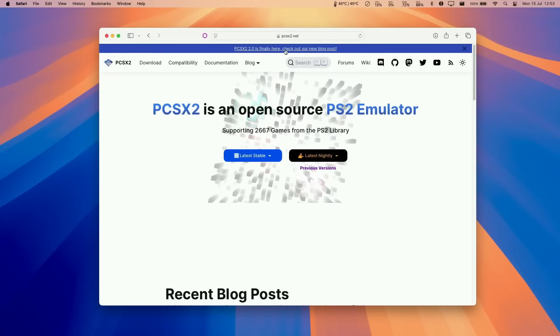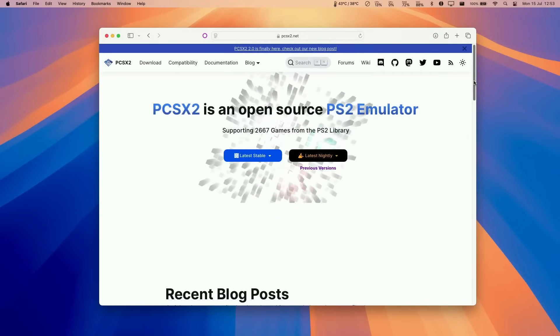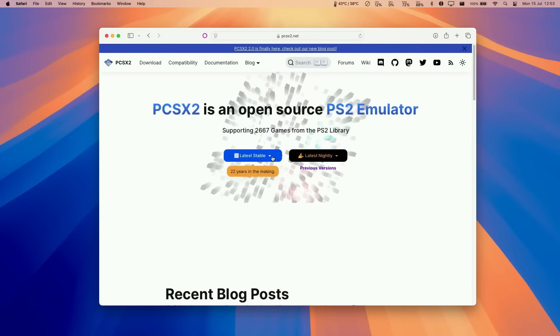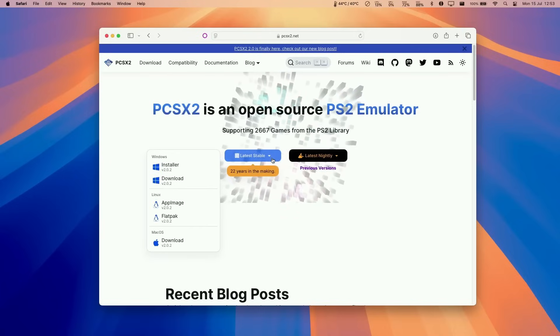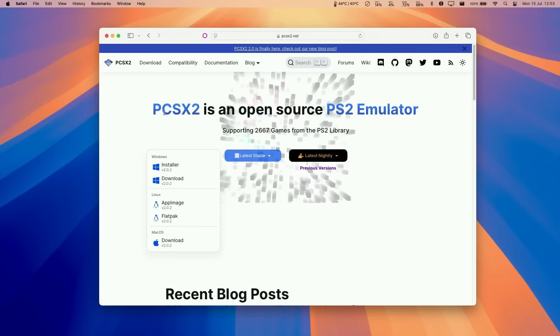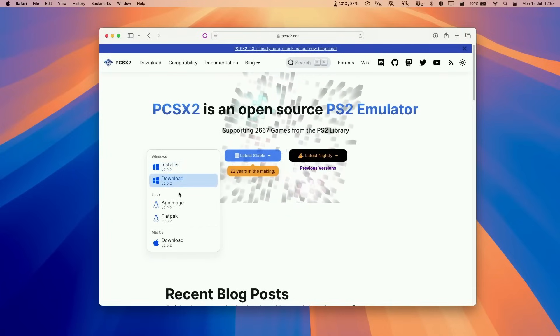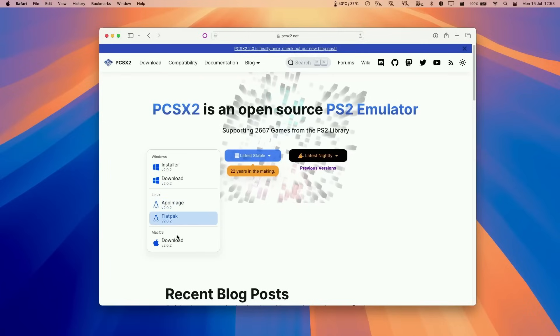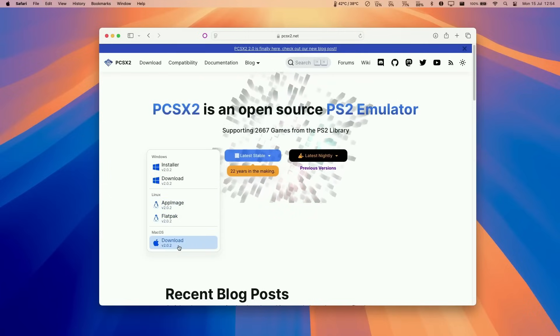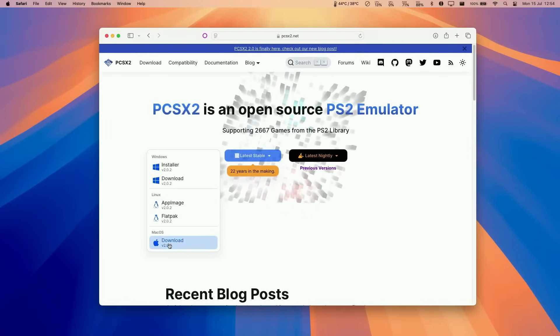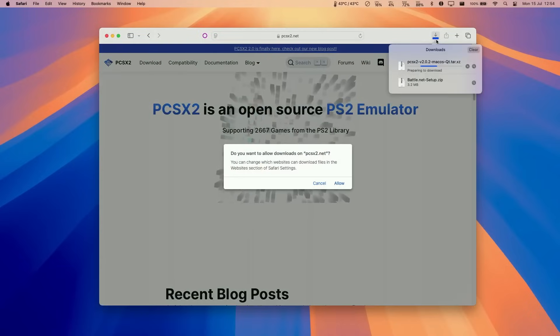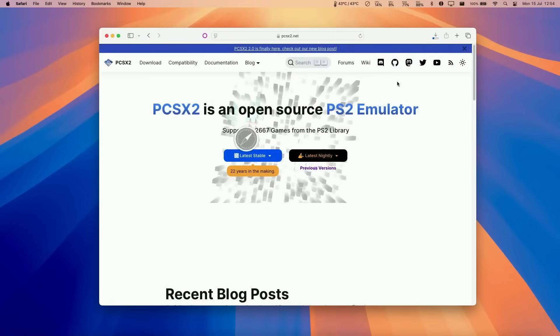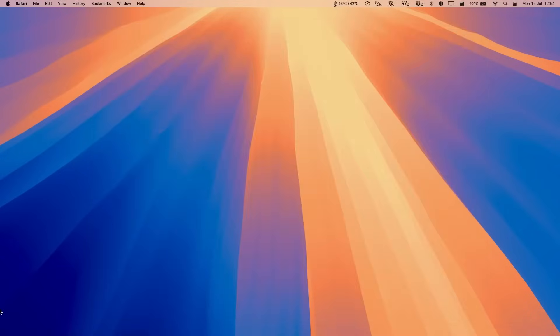So the first thing I'm going to do is go to the PCSX2.net website, which I'll leave a link to in the description. And what we're going to do is to download the latest version of the stable release of PCSX2. So we have the Windows versions here, Linux version, but we want the macOS version here, version 2.02, which is the latest at the time of recording. Go ahead and click on that. It's going to start downloading if we press allow. And then what we're going to do is minimize this.